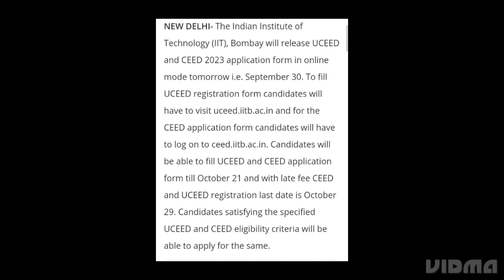To fill the UCEED application form, candidates will have to visit the official website. For the SEED application form, candidates will also visit and log in to the official website. Candidates will be able to fill the UCEED and SEED application form till October 21.